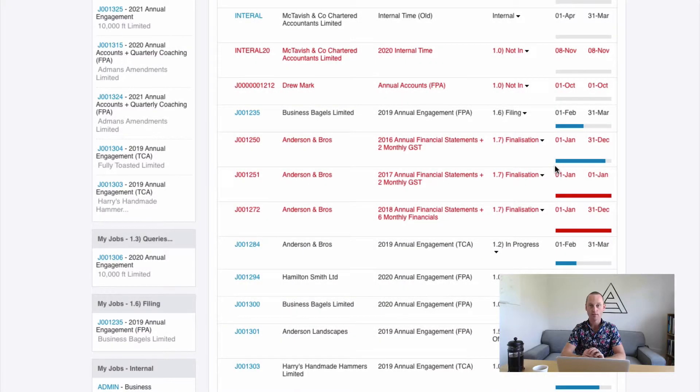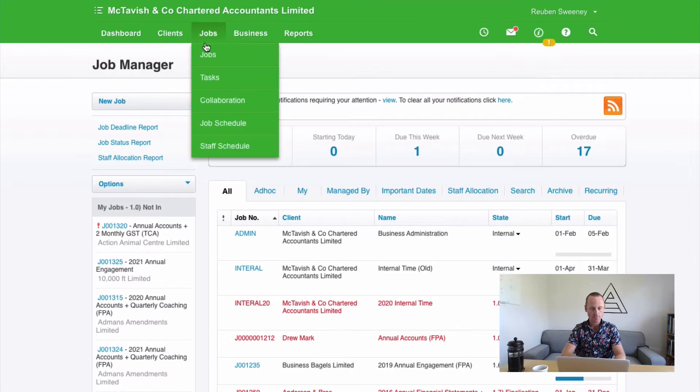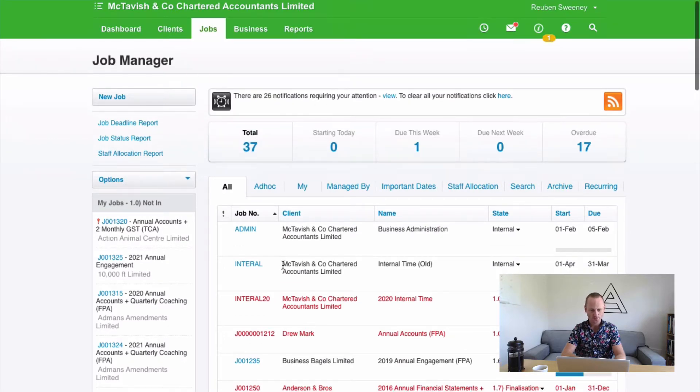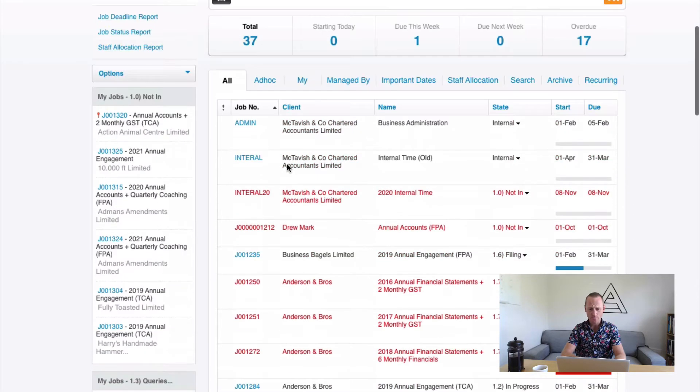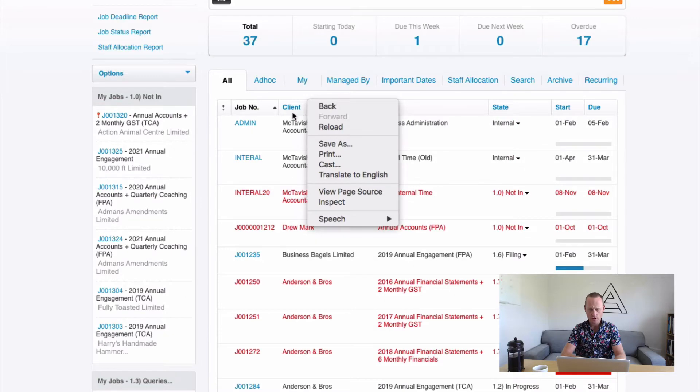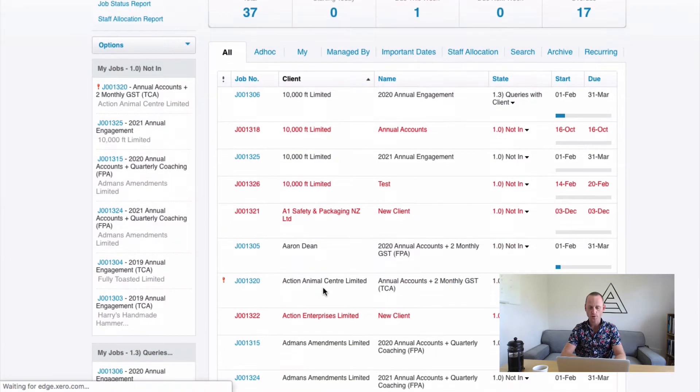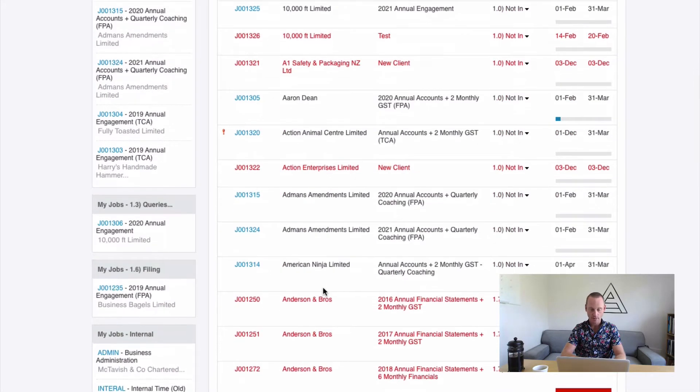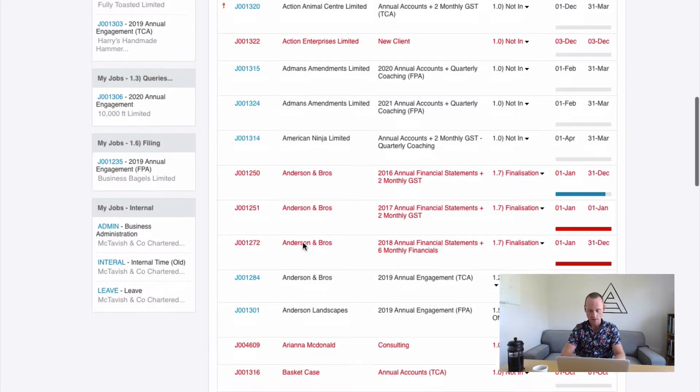To get started with creating a multi-job invoice we first want to go to Jobs and Jobs to view our Job Manager. And here we can see if we sort by client, it's a good way to do it. We have multiple jobs to invoice or ready for invoicing for the same client, Anderson Bros., finalisation or ready to invoice, whatever that job state might be that lets you know.